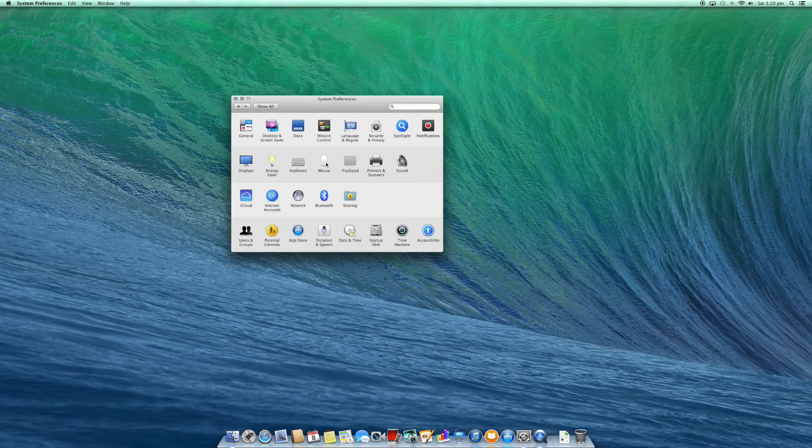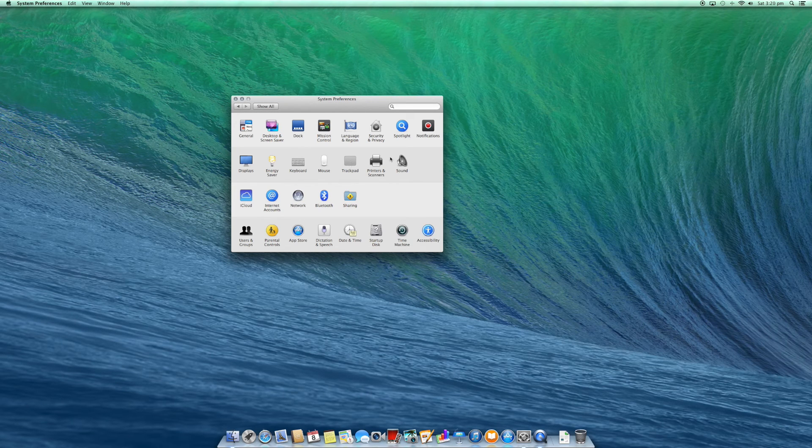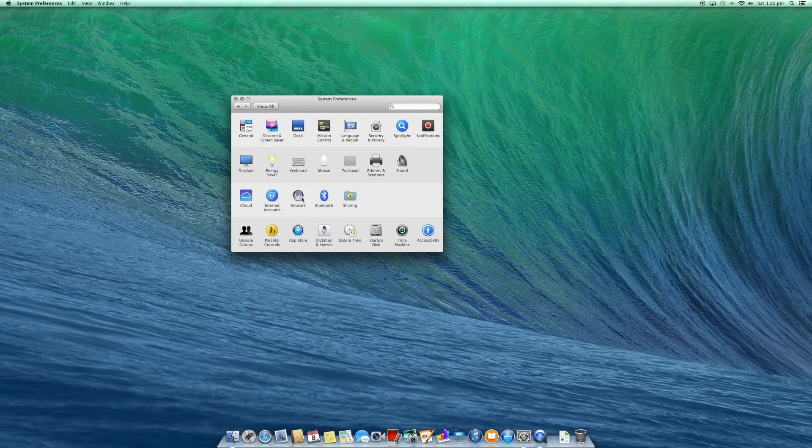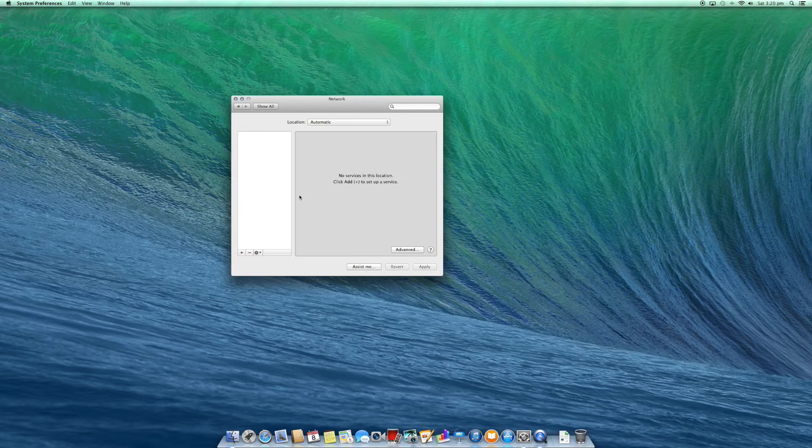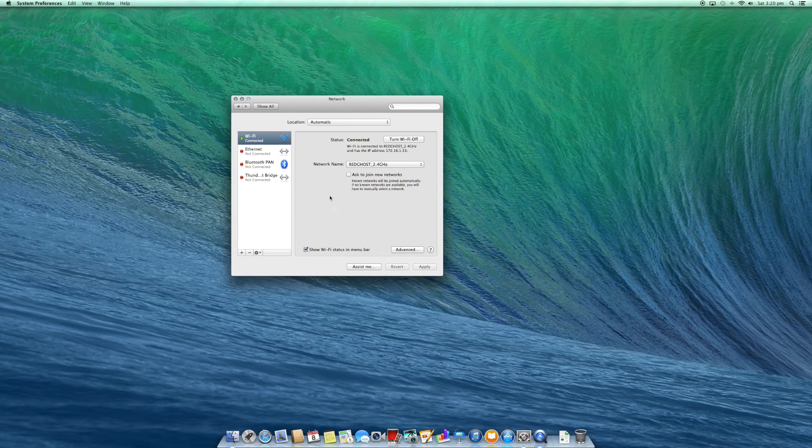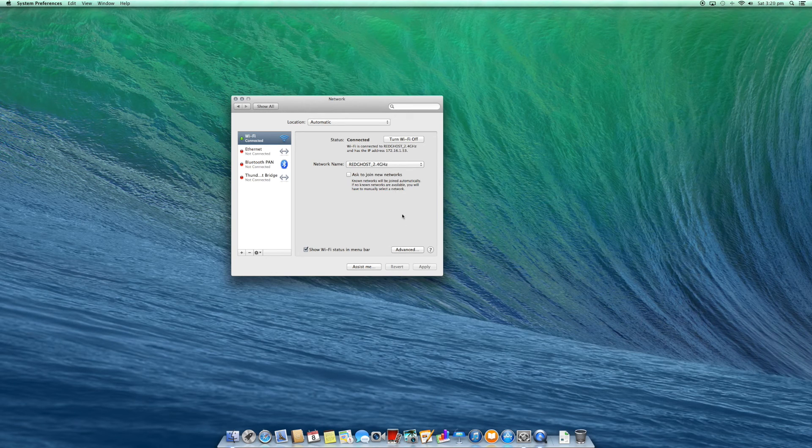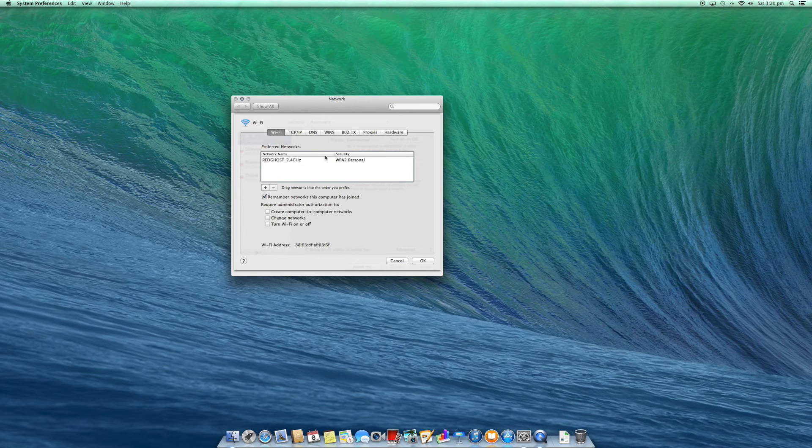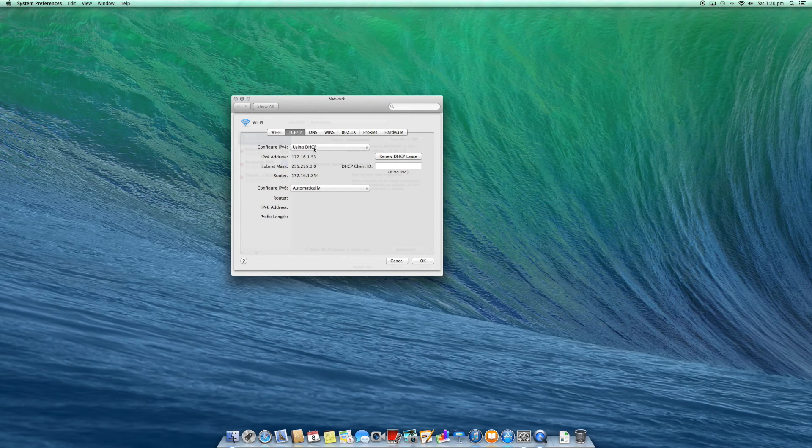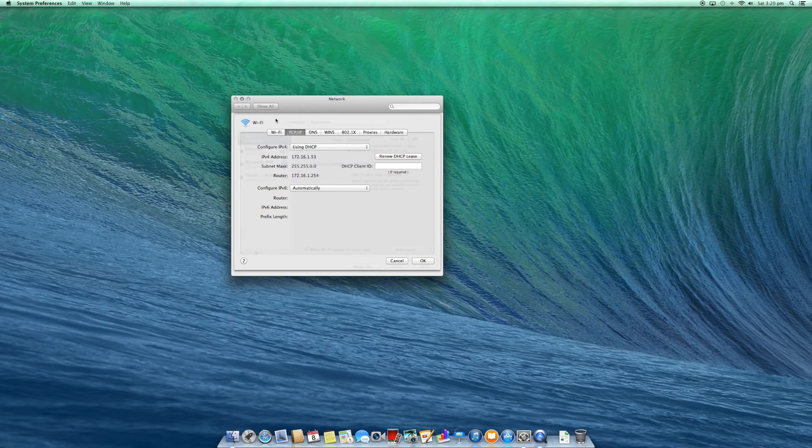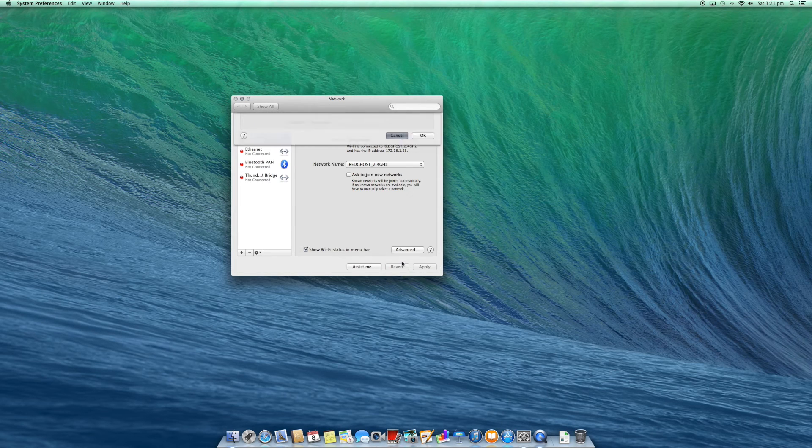Keyboard and mouse settings, trackpad settings if you have them, your sound settings, configure your iCloud, your network. If you're connected to a wireless network or to a network with a network cable, you can change the IP address if you need to. A lot of people don't need to, but that option is there if you need to change it.